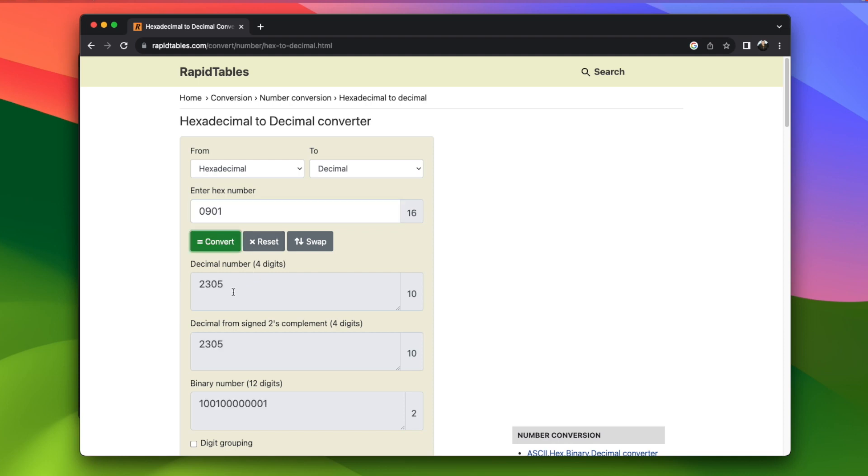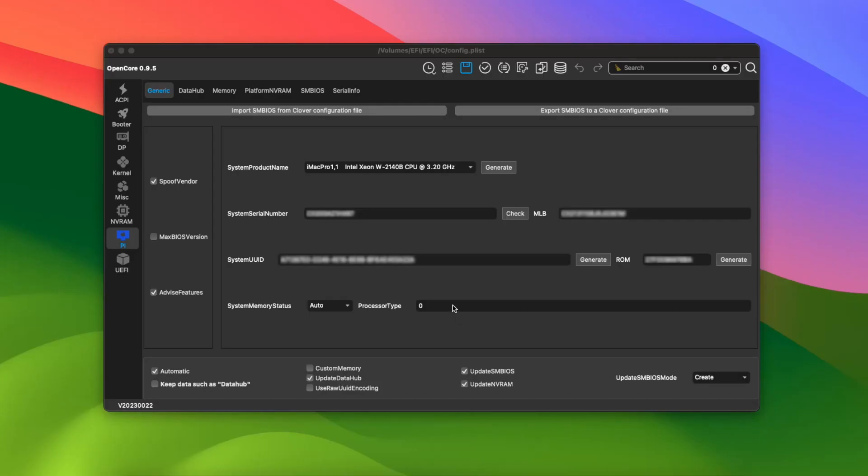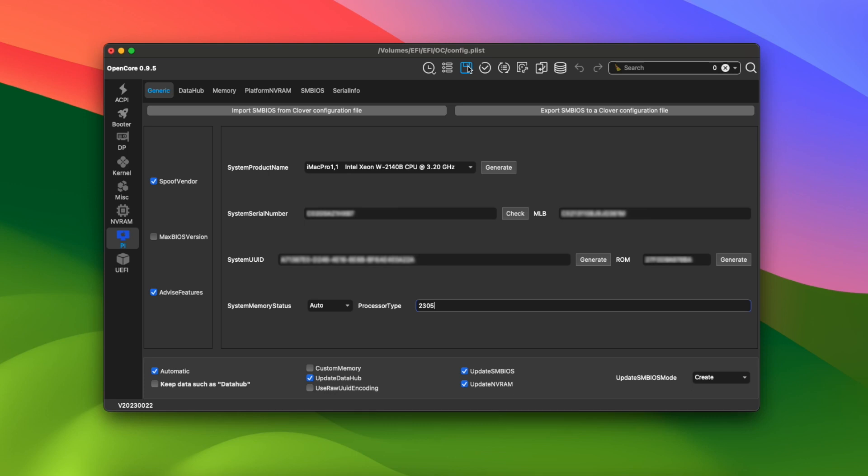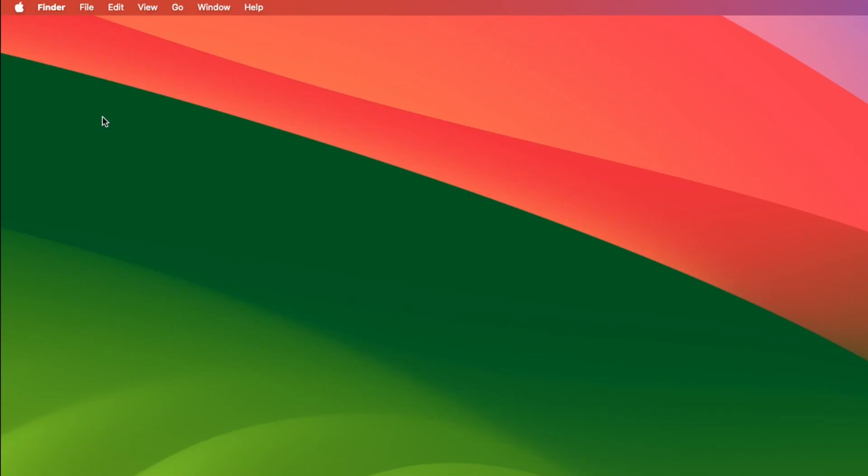So back in OpenCore Auxiliary Tools, I can put 2305 in this box next to Processor Type and then click the Save icon at the top. Now reboot the Hackintosh and clear the NVRAM.